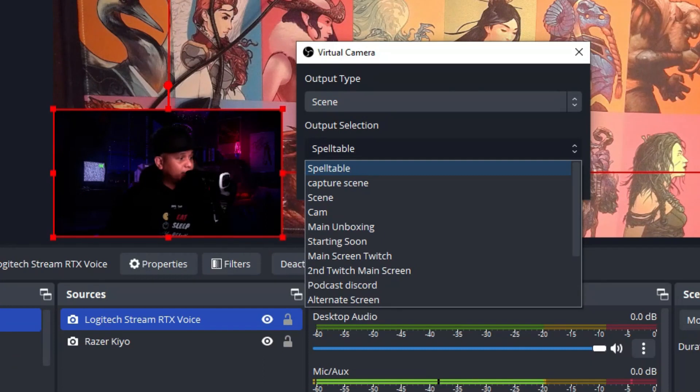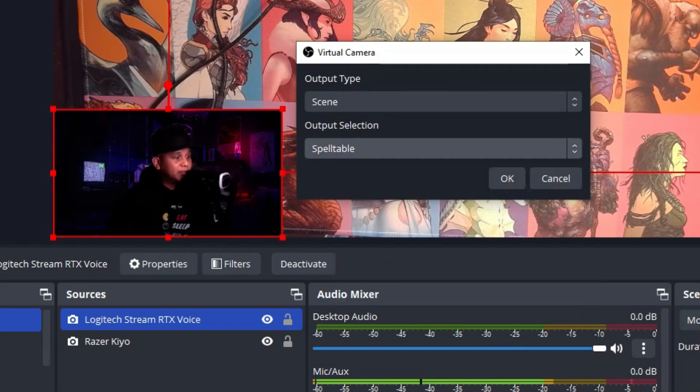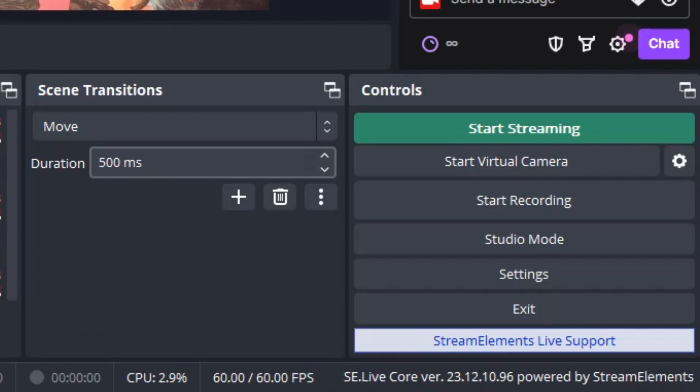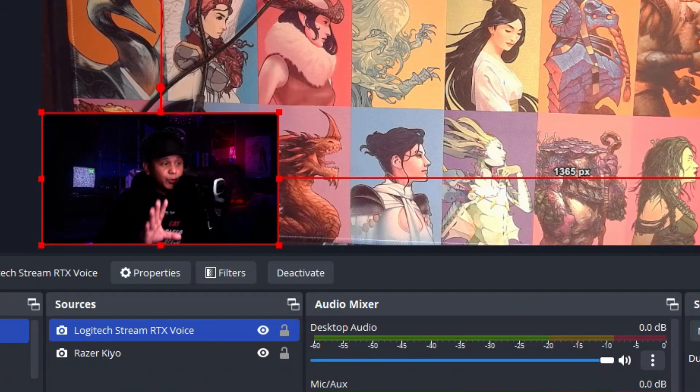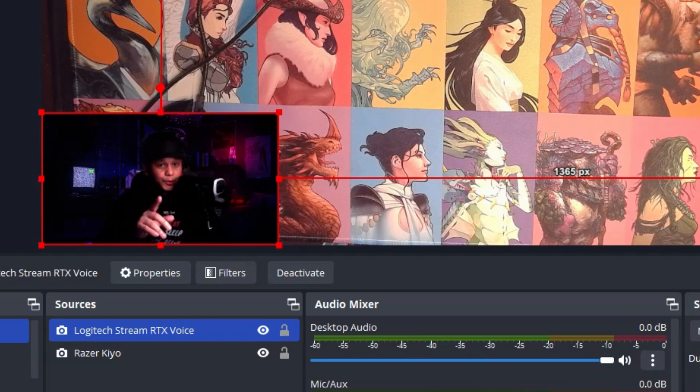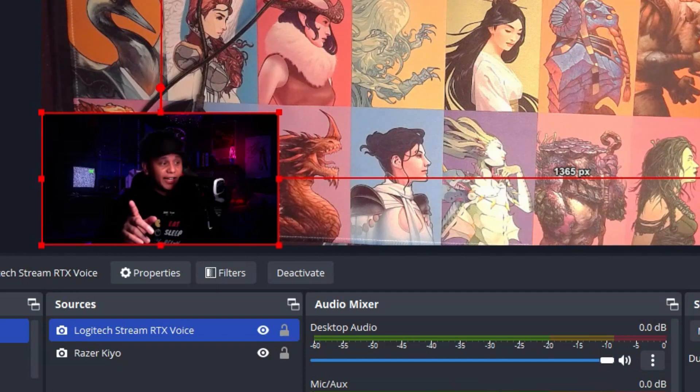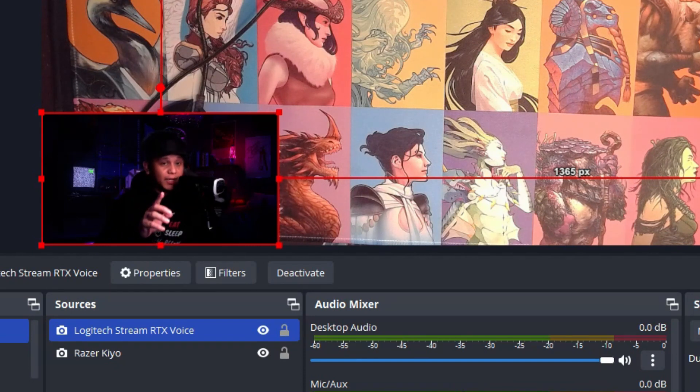our output selection which is Spelltable. Right here, Spelltable. Before we go to Spelltable we want to make sure we turn on Start Virtual Camera. So we're going to click Start Virtual Camera, we're going to be switching to Spelltable online, and then we're going to choose OBS Virtual Cam to show how it looks.